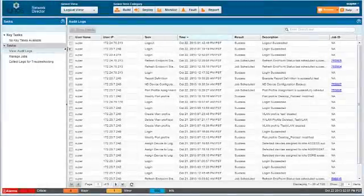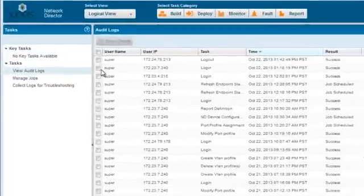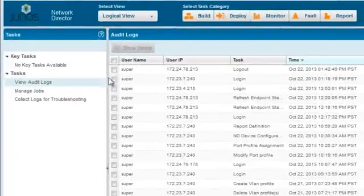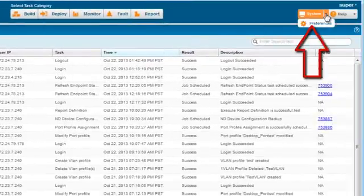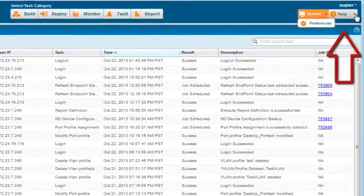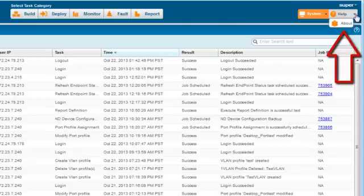You use the other banner buttons to access system-level resources, including the Juno Space platform, System and User Preferences, Online Help, and information about Network Director, and to log out of the system.